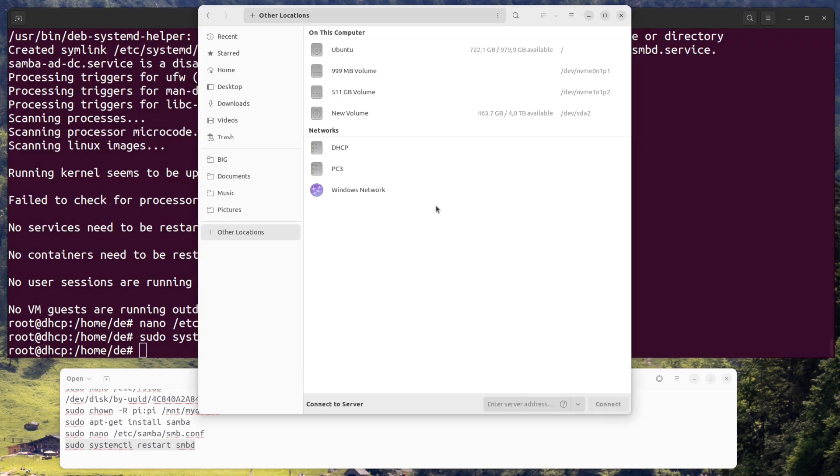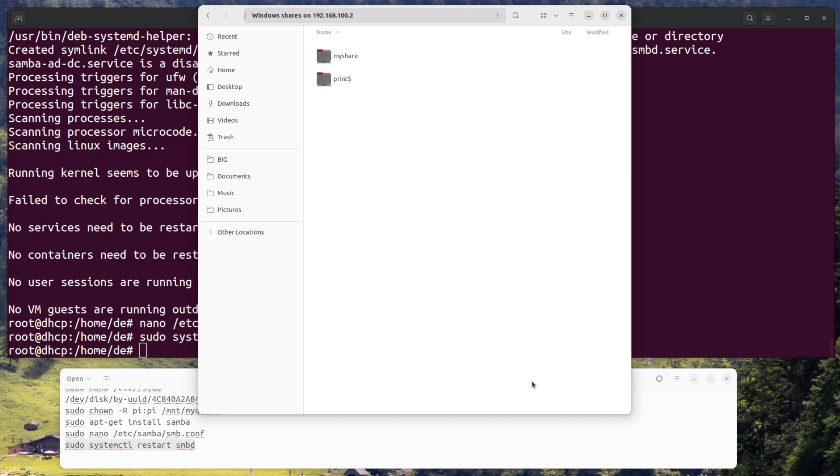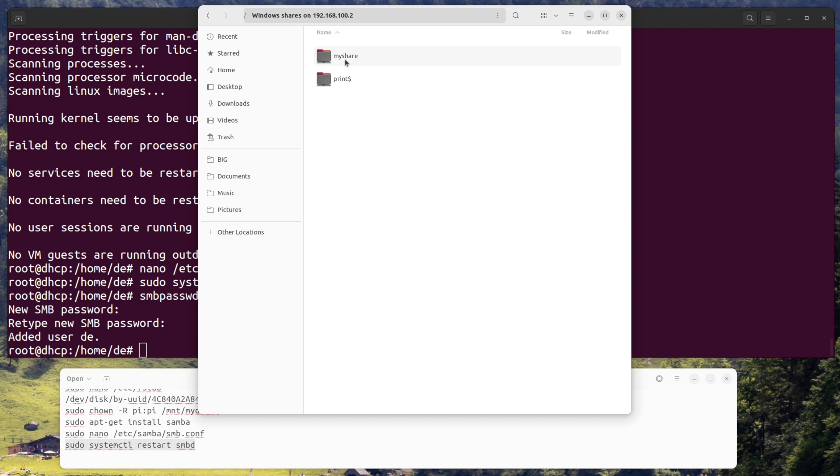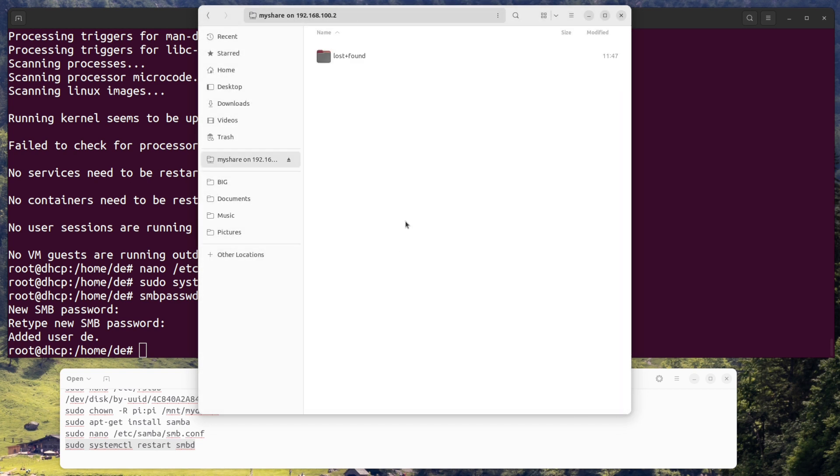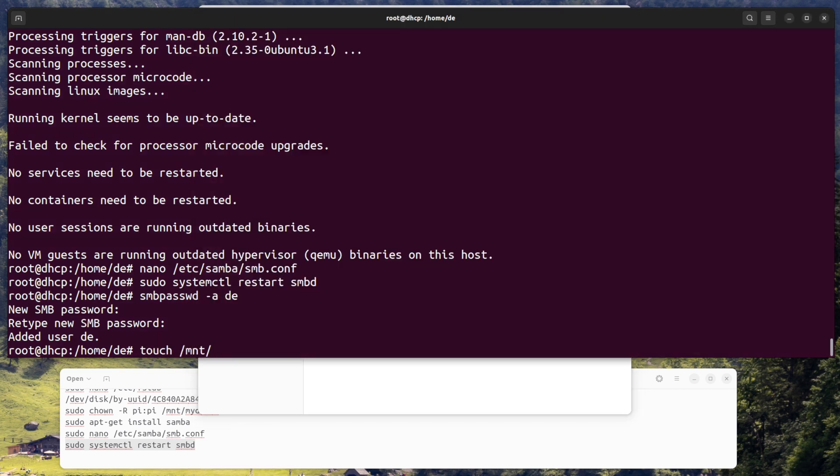Access the file share. You should now be able to access the file share from another computer on the network. Open a file explorer window and enter backslash your Raspberry Pi's IP address backslash myshare in the address bar. You will be prompted to enter a username and password. Use the pi user's credentials, and then you will be able to access the files on the external hard drive.